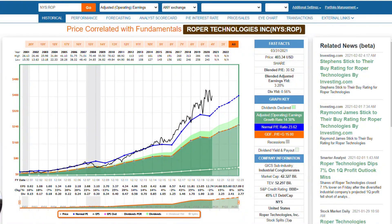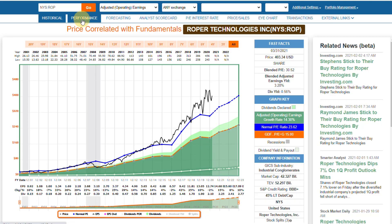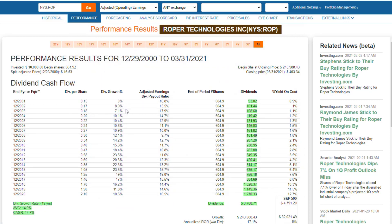I'm going to start by looking at the dividend aristocrat Roper Technologies, a very fast growing company. Earnings growth has averaged over 14% a year. The dividend yield is 0.56% — a very low yielding stock. You can see the white line represents the dividends the company pays, very consistent. Notice that their payout ratio — the portion below the white line — shows what portion of total earnings the company's paying out, which has been around 10 to 15%. It's a very, very low dividend payer.